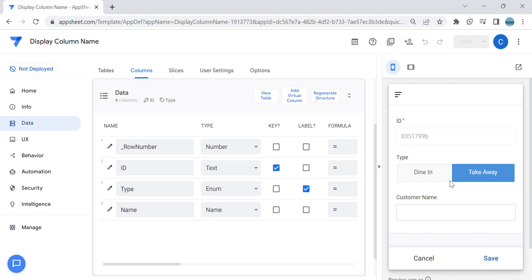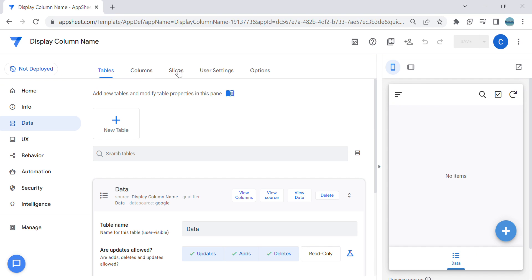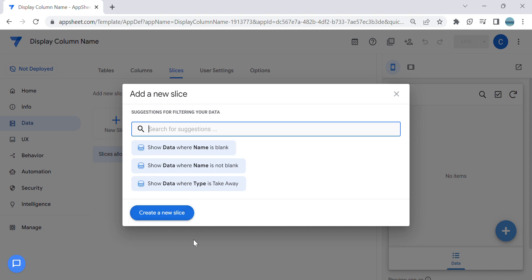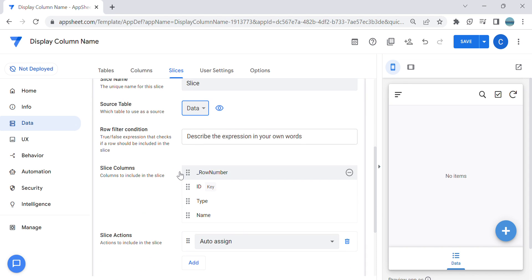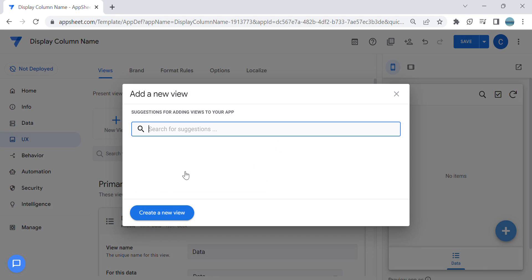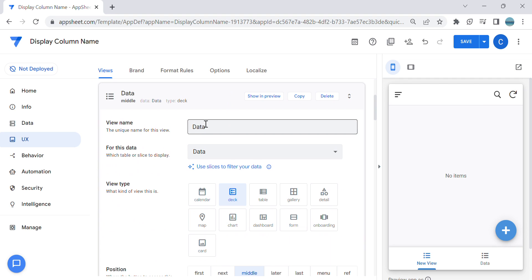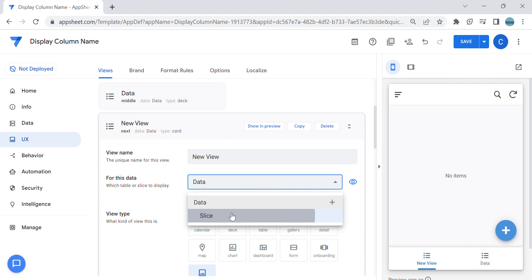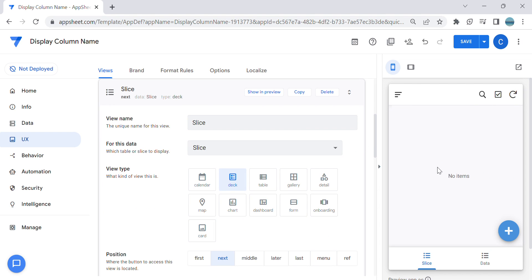Another scenario: in a specific view, if you have some slices — you created a slice in your table and you wanted to change the display only on that slice — you can do that as well. Let's first create a slice; I'm going to name this 'slice'. Then I'm going to create a new view, and the view will be from the slice, and I'm going to name this 'slice' as well.